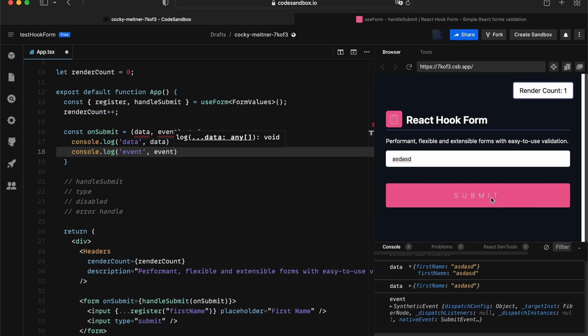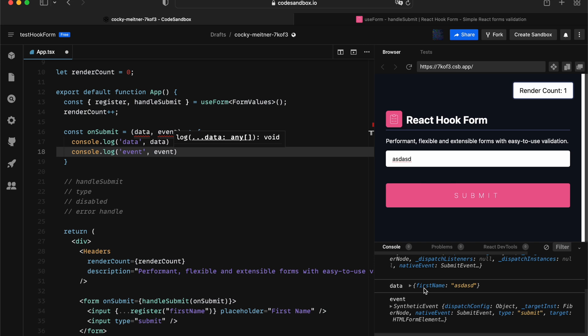So if I press submit now, we're going to get the form data and also the event. Cool, that works great. So what if, say for example, I want to actually capture some of the errors on the page with a callback?